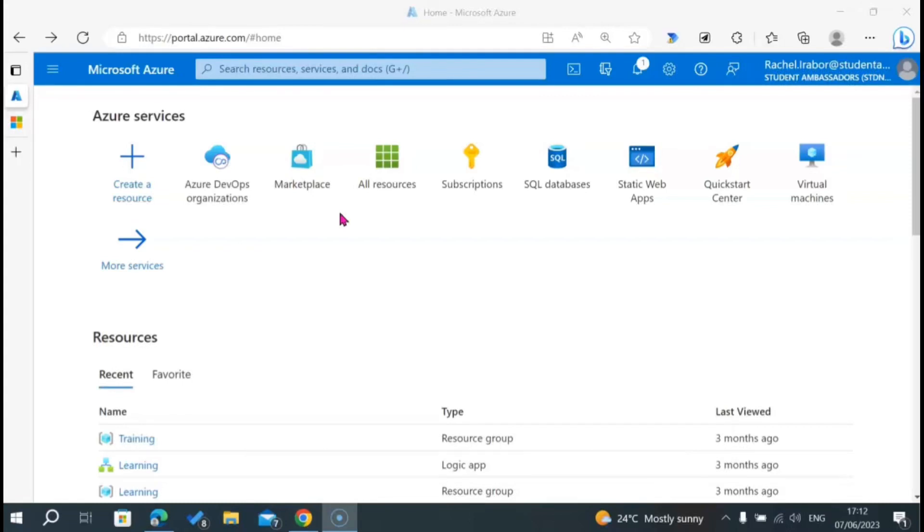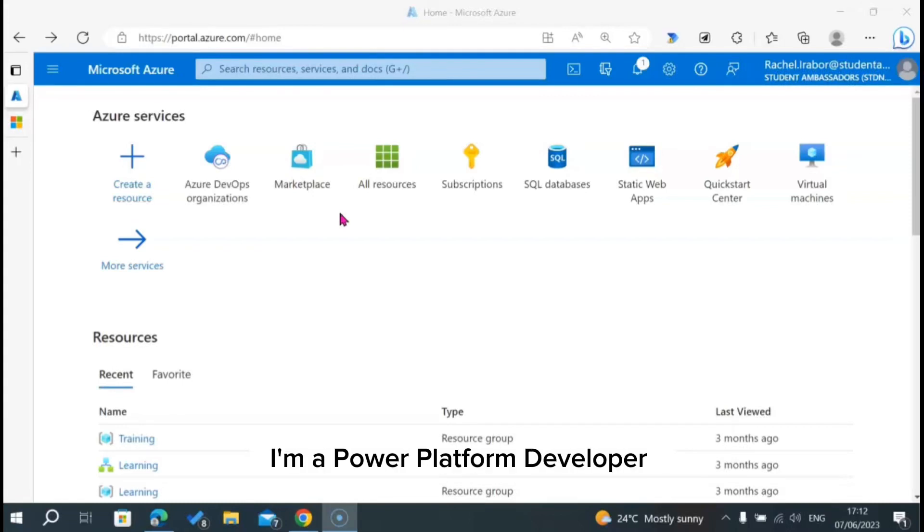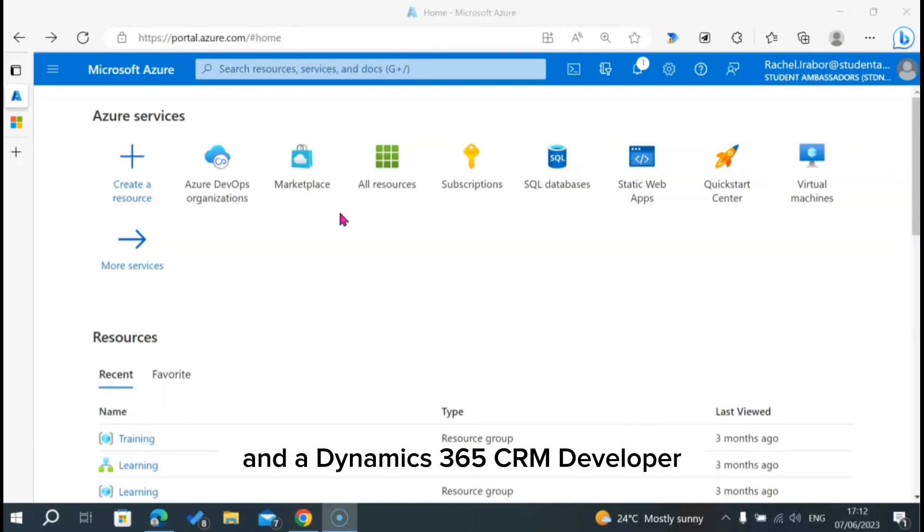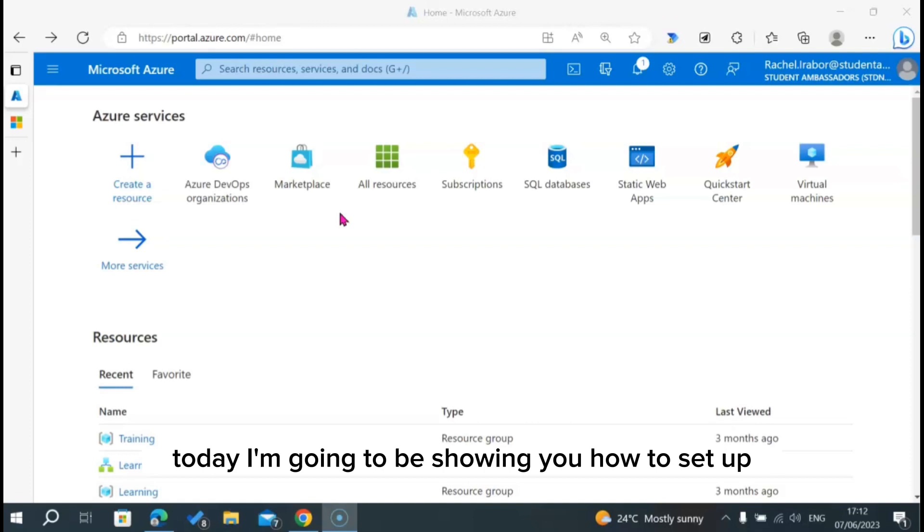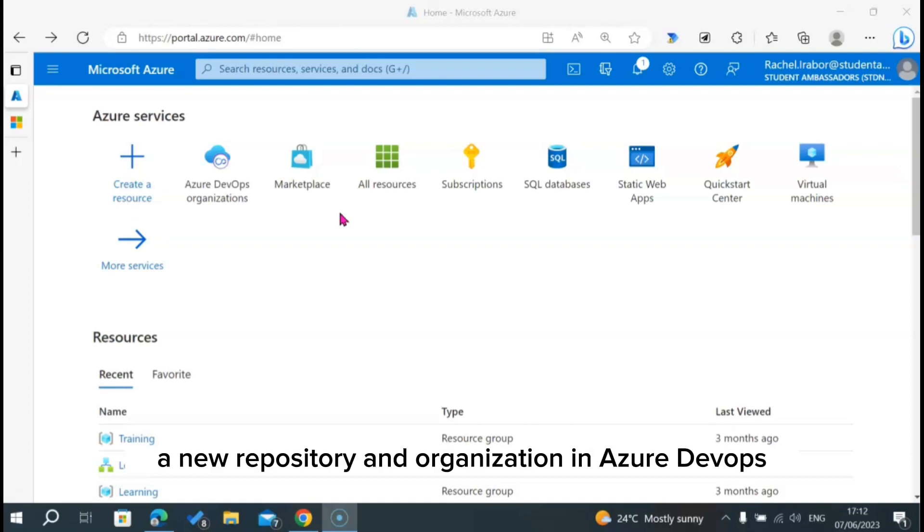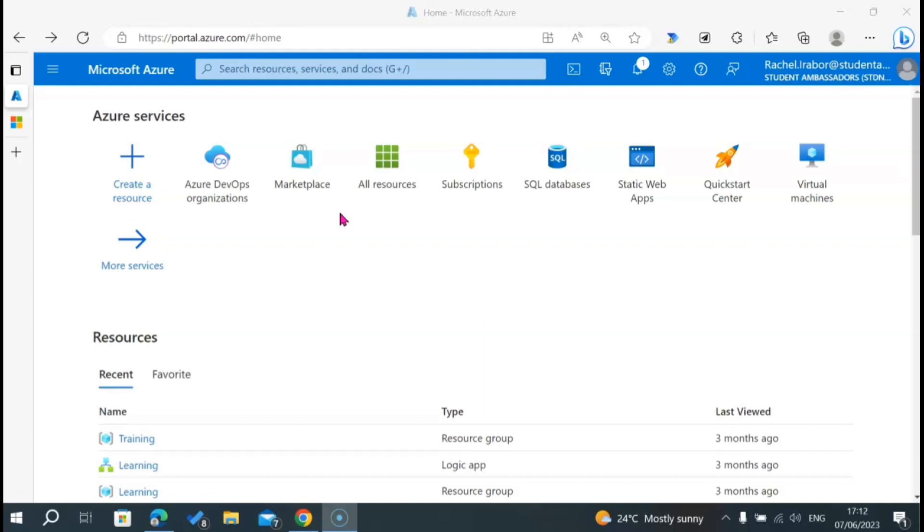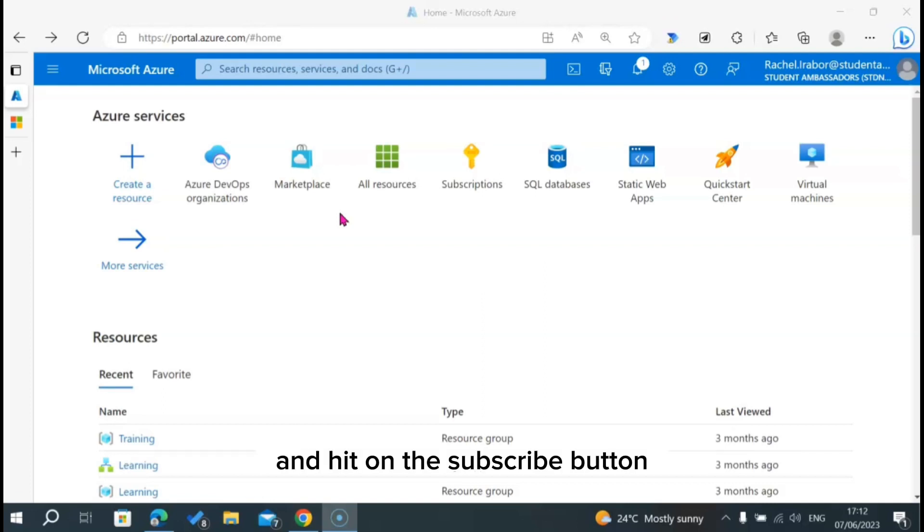Welcome to my YouTube channel. My name is Rachel Abo. I'm a Power Platform Developer and a Dynamics 365 CRM Developer. Today, I'm going to be showing you how to set up a new repository and organization in Azure DevOps. Don't forget to like this video and hit on the subscribe button.